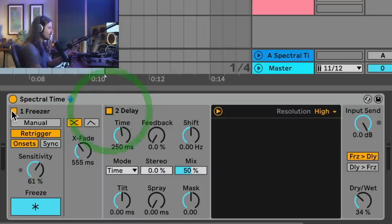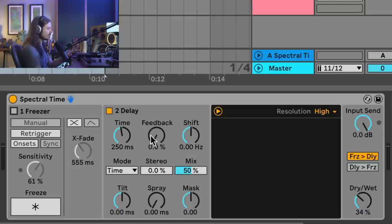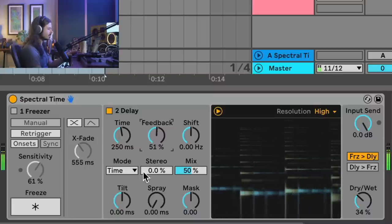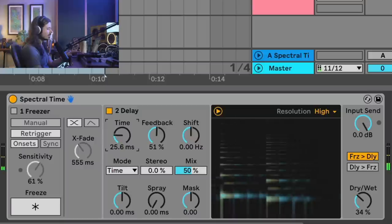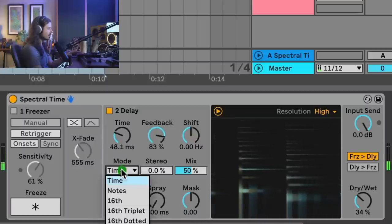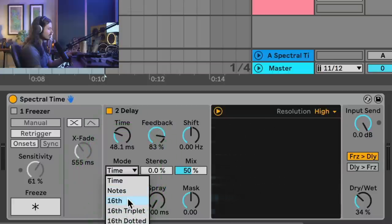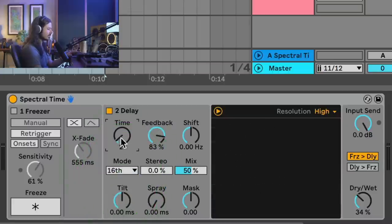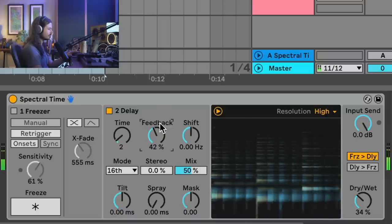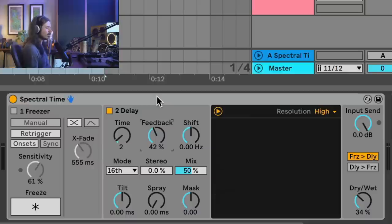Now let's take a look at the delay. I'm going to turn off the freezer and turn on the delay. At this moment it's essentially just a normal delay — we have feedback. Let's go ahead and listen to this delay. We can turn the time down, or we could switch it to a synced mode. Let's go to sixteenths and then you can subdivide the sixteenths. So that's just a normal delay at the moment.